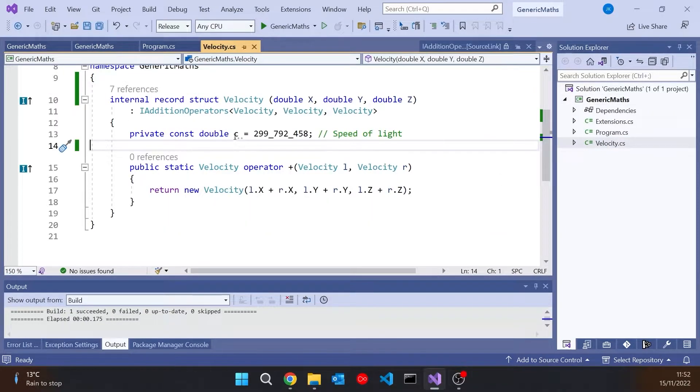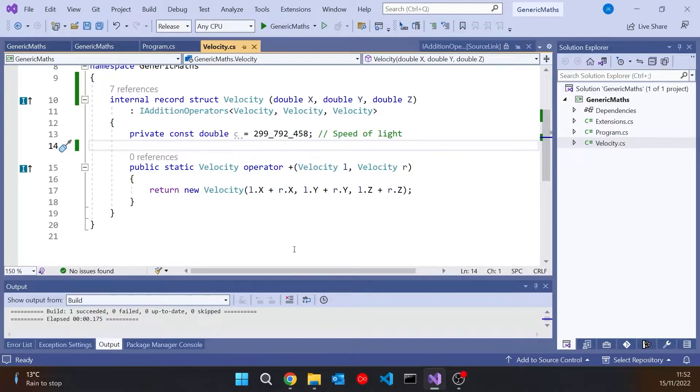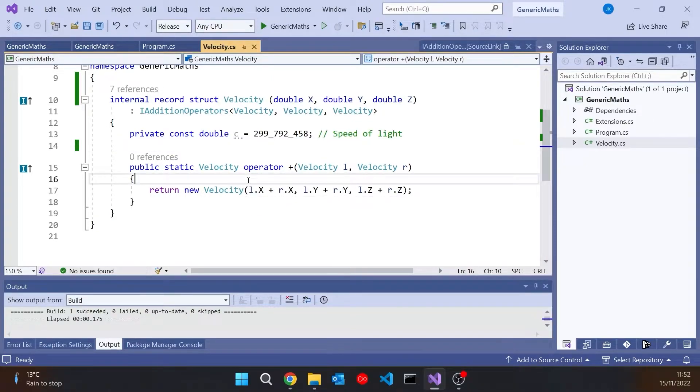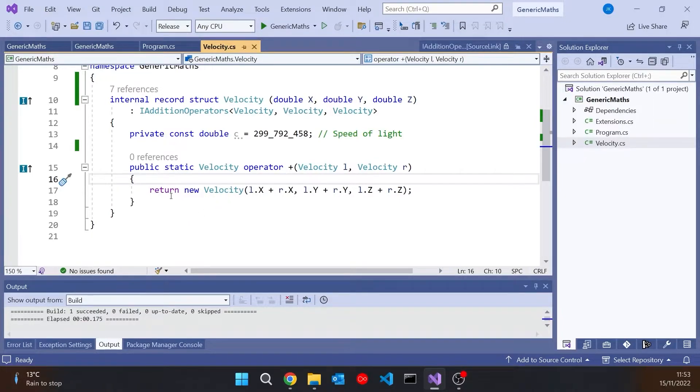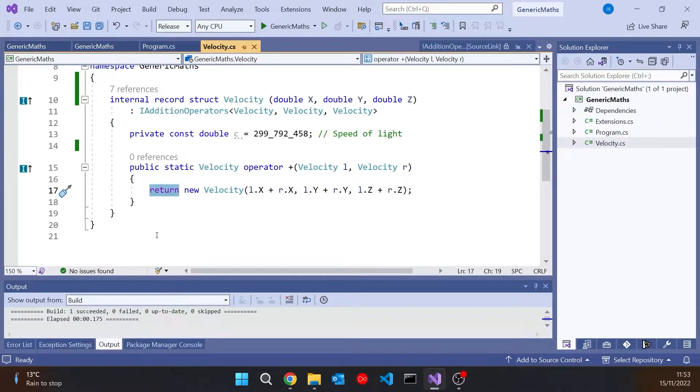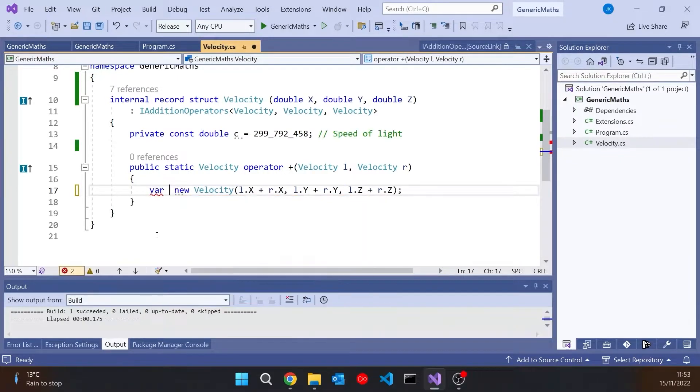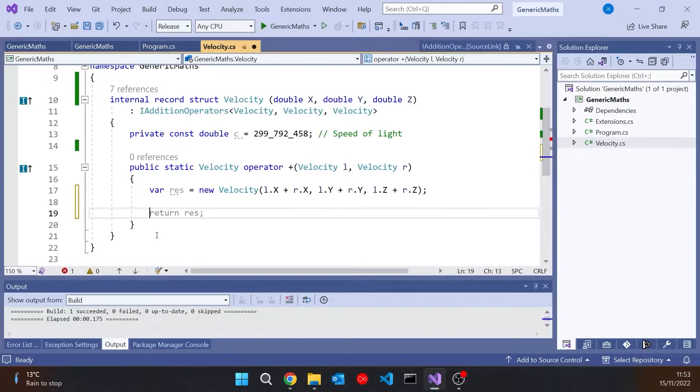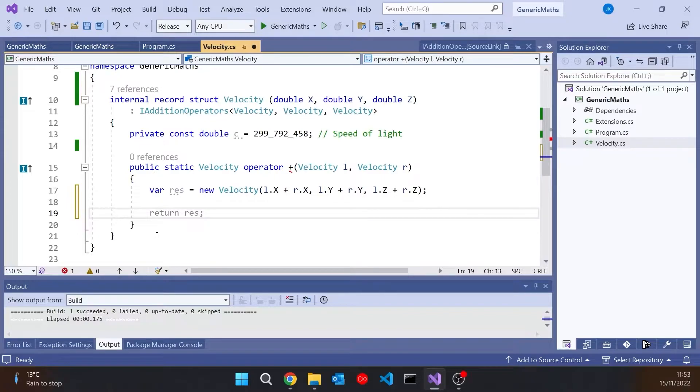And you'll notice I've put in there c as the speed of light. So just under 300 million metres per second. And let's suppose that that is our universal speed limit. So what I'm going to do inside this operator plus is I'm actually going to say var res for result equals that.